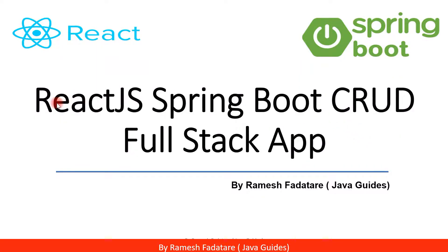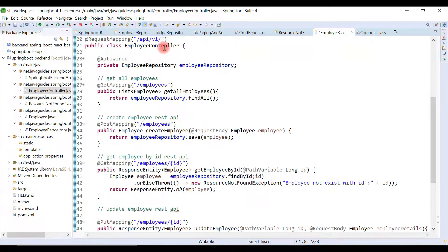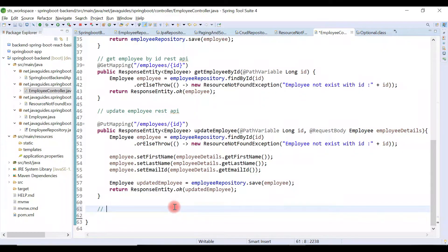Hey guys, welcome back to the React JS Spring Boot CRUD full stack application tutorial series. In this video, let's develop the Delete Employee REST API. Go to the Employee Controller — within the Employee Controller, we are going to develop the Delete Employee REST API.